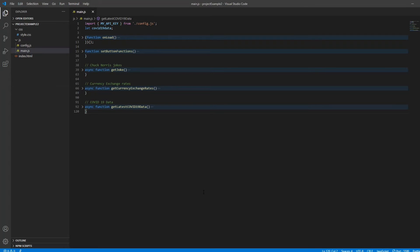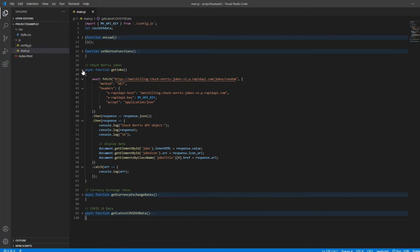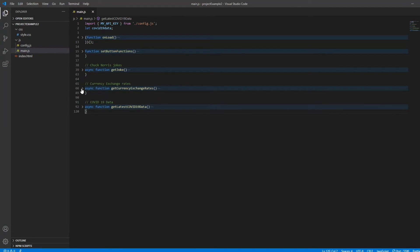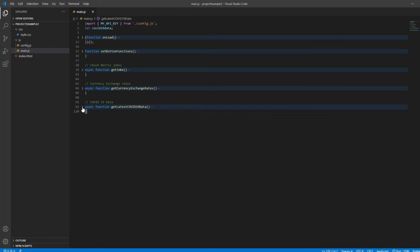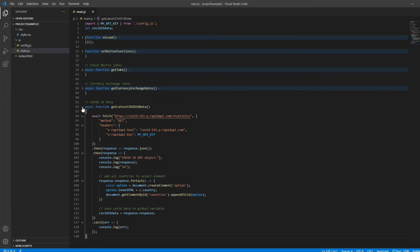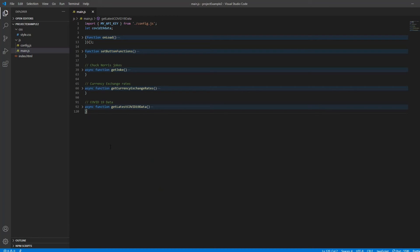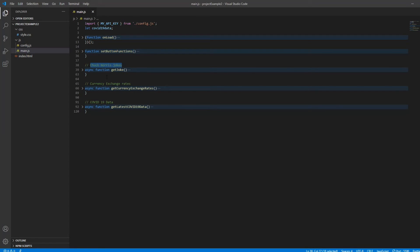Last thing I wanted to do for this video is to show you another project example for using APIs. I made a simple app where I'm using three different APIs. One is for Chuck Norris jokes. The second one is for currency conversion. And the third one is for getting the latest COVID-19 data. Now I'm not going to go through my code and explain everything. I already showed pretty much everything you need to know. But this is more to show you that there are so many different APIs out there and the possibilities are endless.